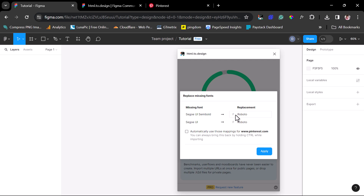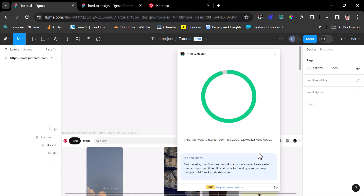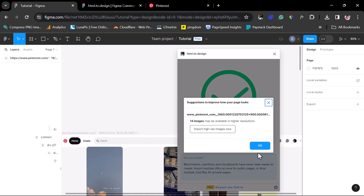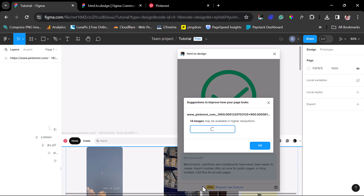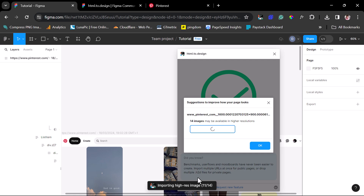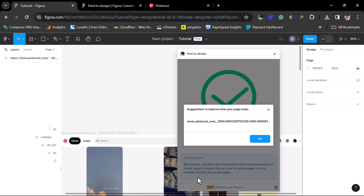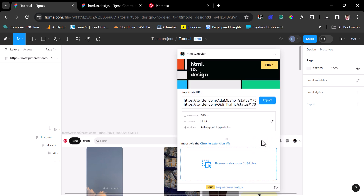We have some missing fonts here and they've been replaced, which is quite good. Let's apply this. And we can see already that 14 images may be available in higher resolution — that's what I said earlier, that this would also help you import higher resolution images. All you need to do is click this button here, and you can see that we are importing higher resolution images already. Okay, so this is done. Let's hit the OK button. So we have the web view here.